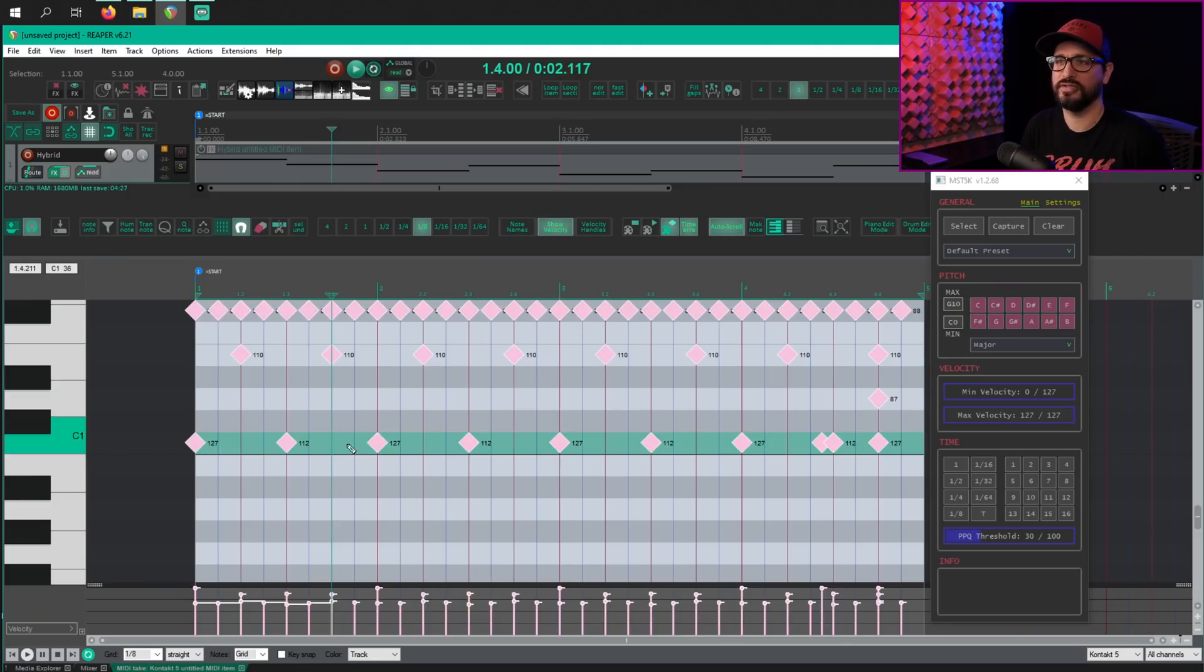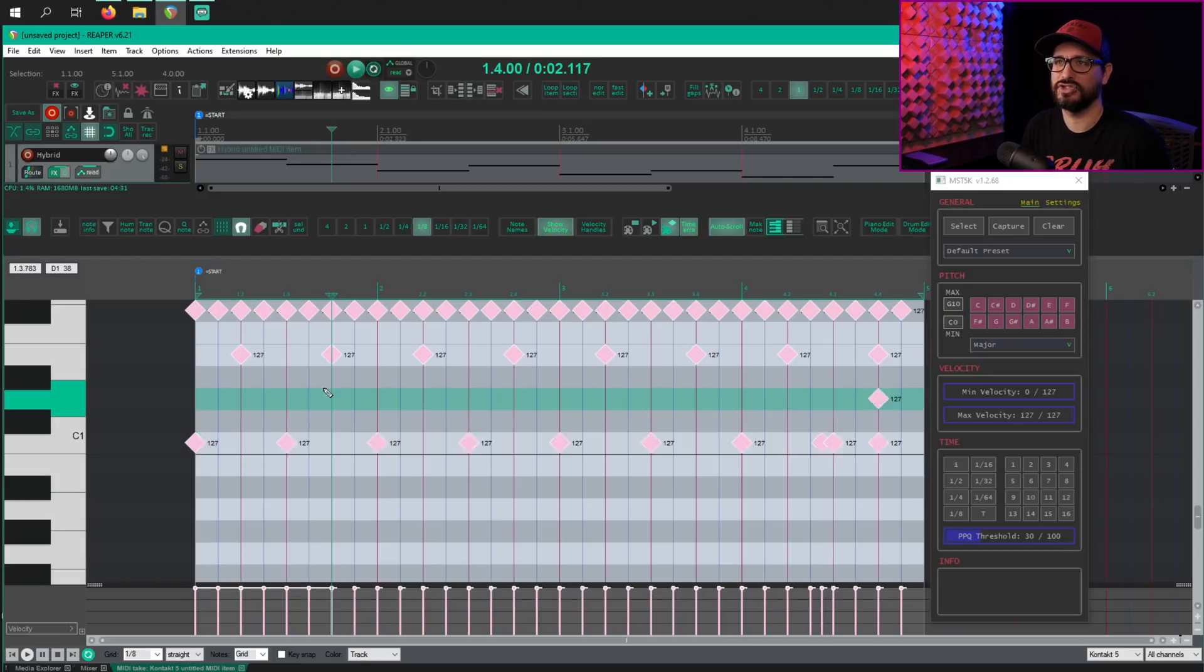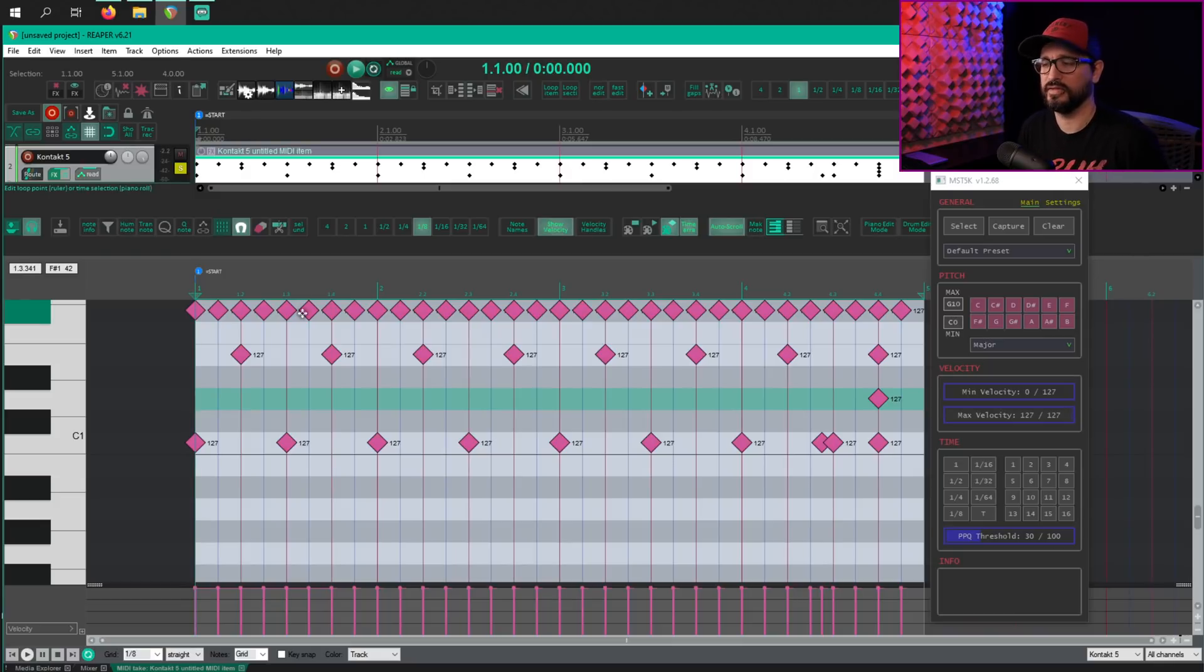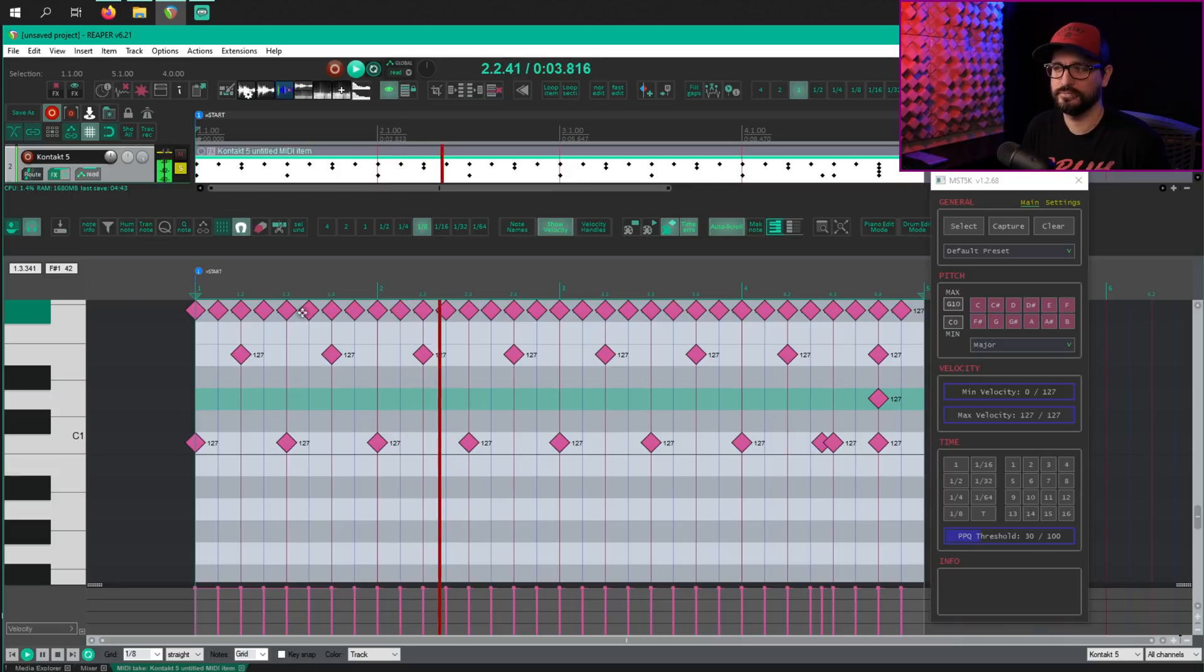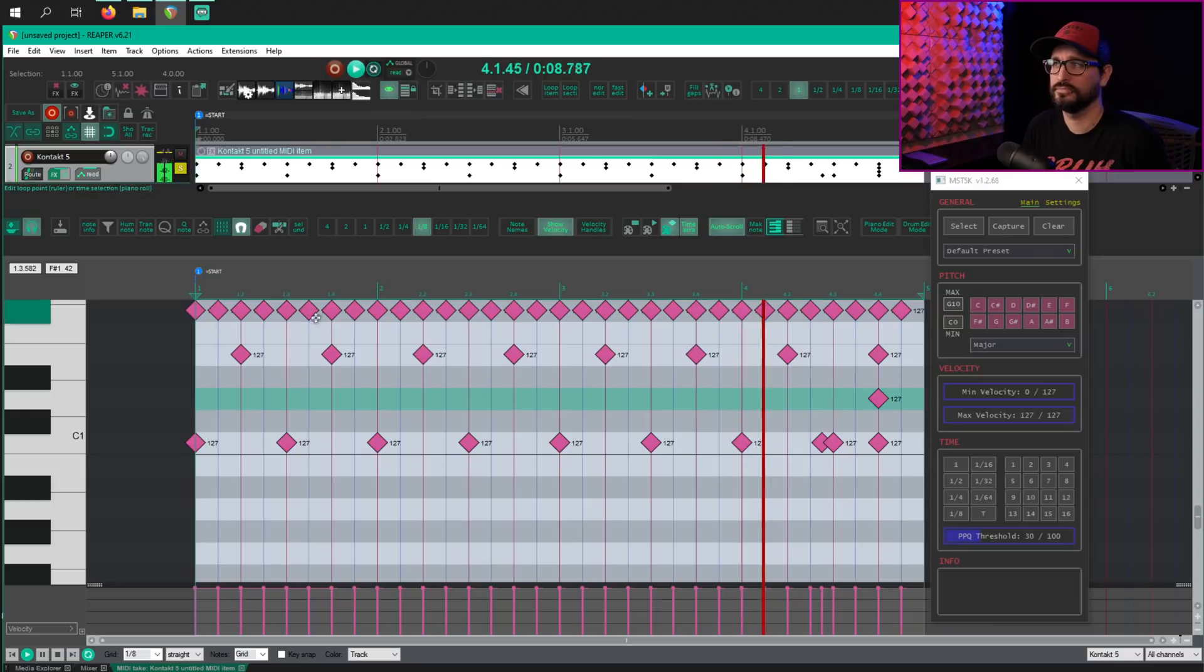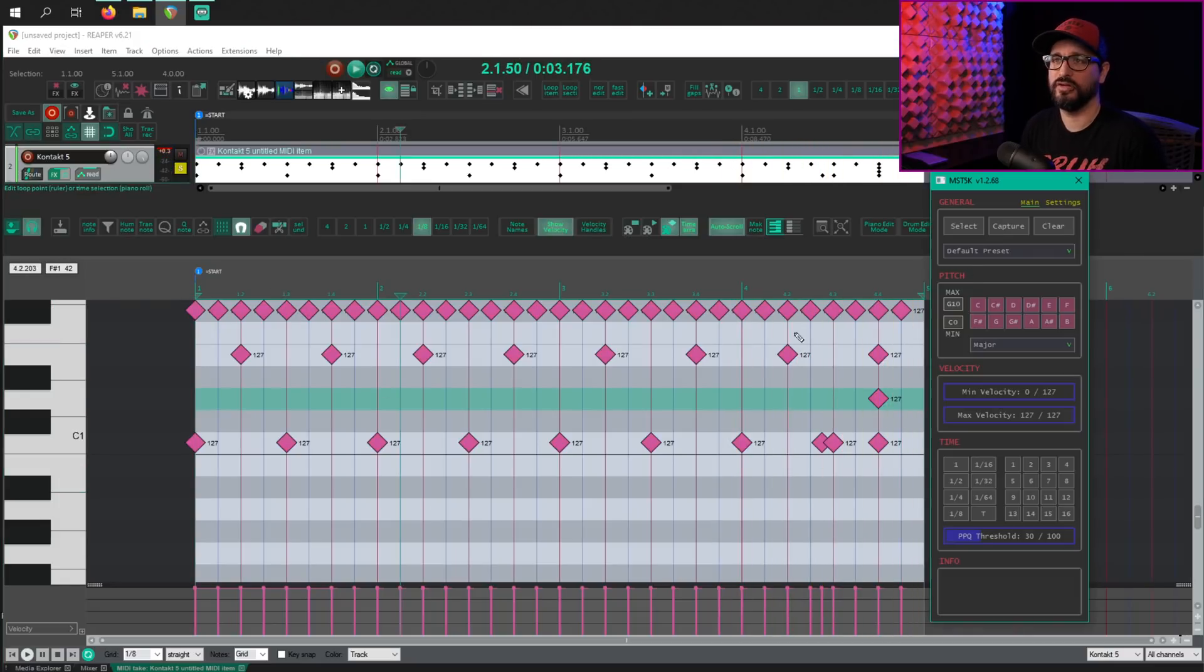I'm actually going to remove all the velocity changes. I've got this soloed. Sounds like this. So let's start off with the kick.